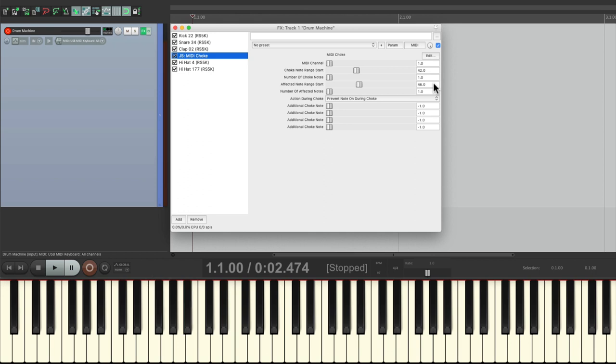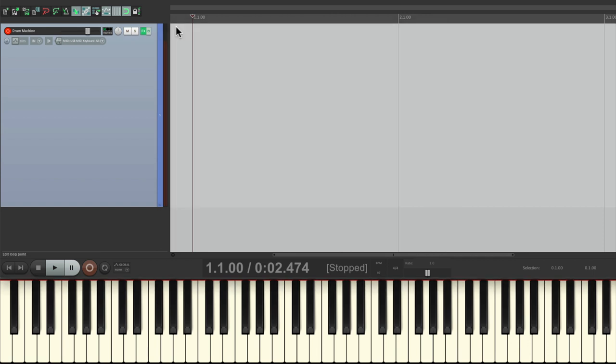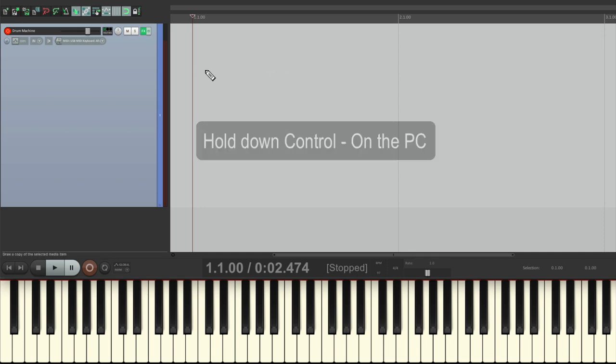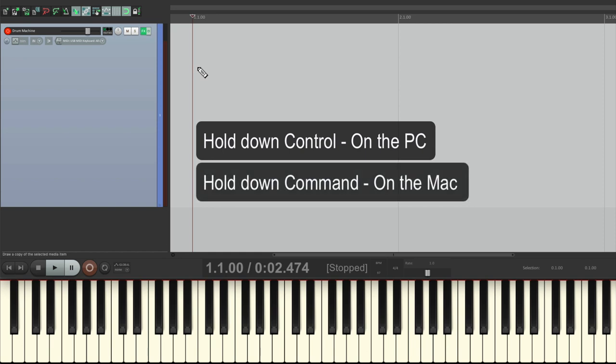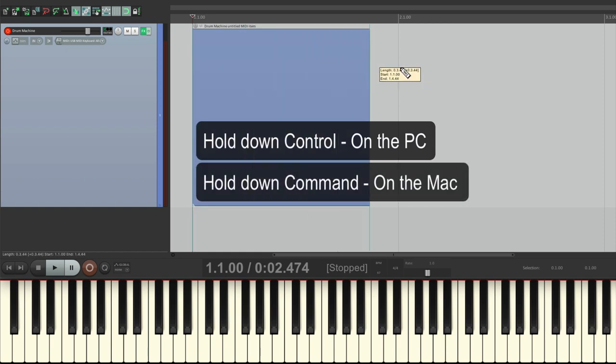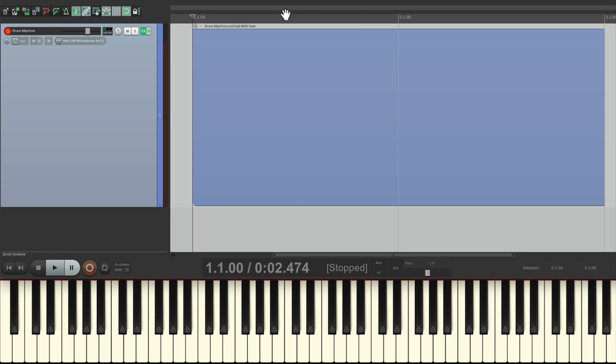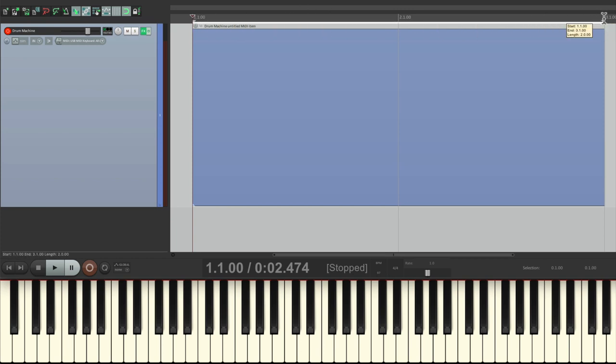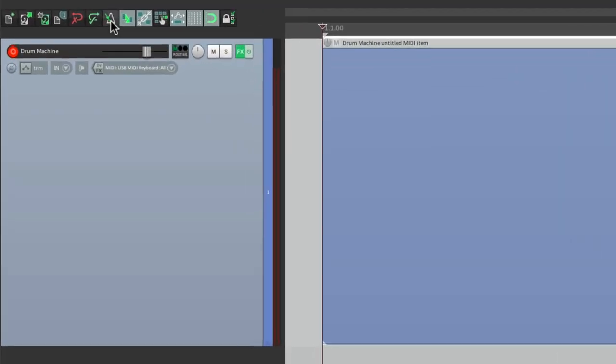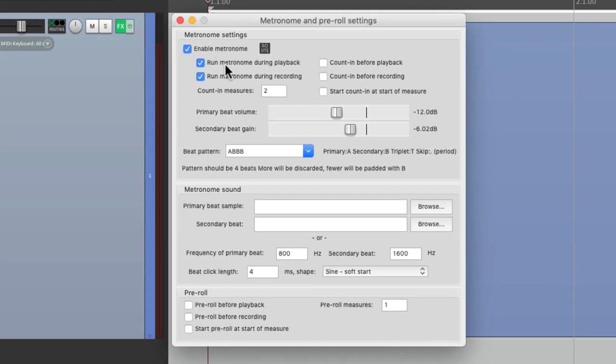So now we're ready to record our part. Let's start off by creating a new MIDI item in the Arrangement window. Hold down Control on the PC, Command on the Mac, and just draw it in. Let's make it two bars. Then I'll create a loop right here by dragging in the ruler and turn on looping down here in the transport. So that's going to loop like a drum machine would every two bars. Then we'll turn on the metronome, right click it, and set it up so it turns off during playback but it's on during recording. And also add a count in when we're recording. I'll have just one bar.